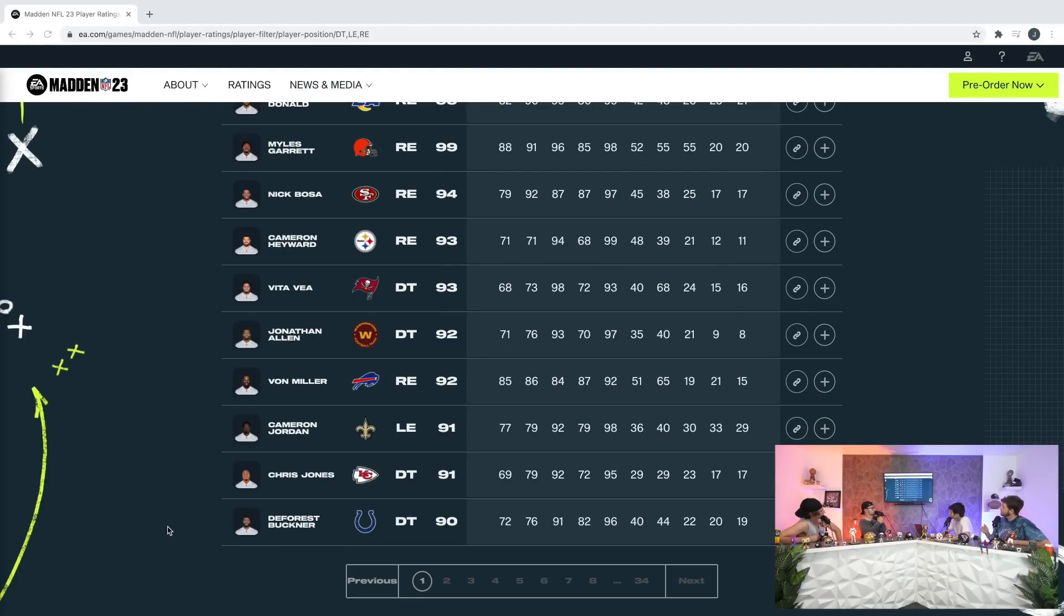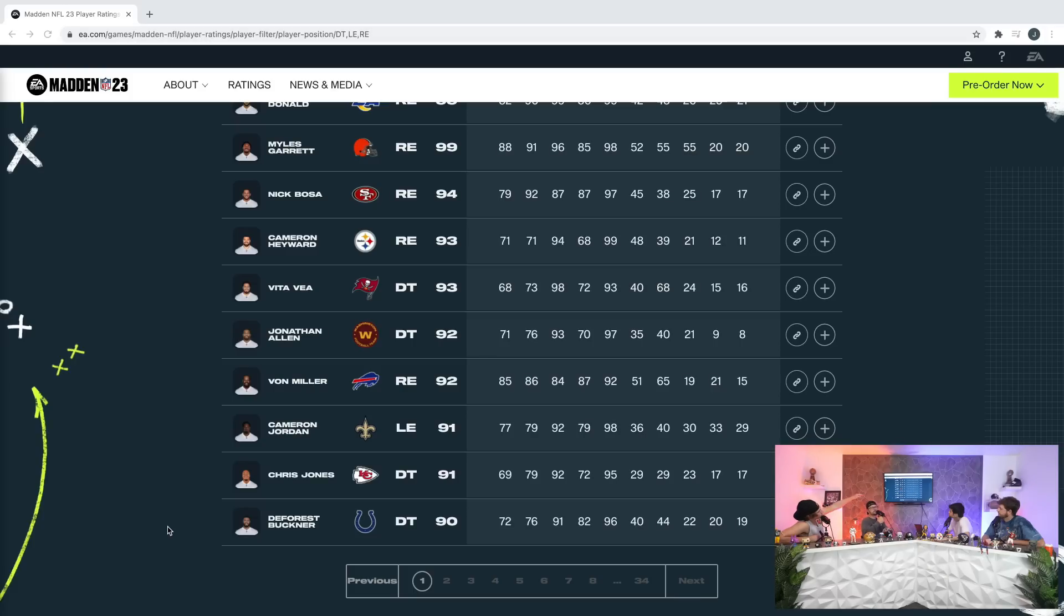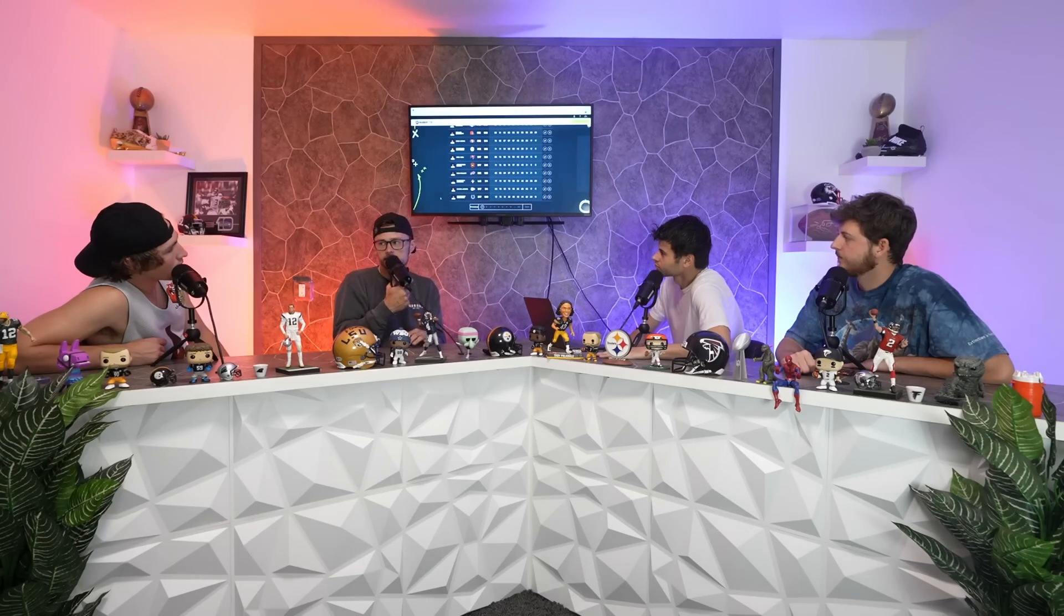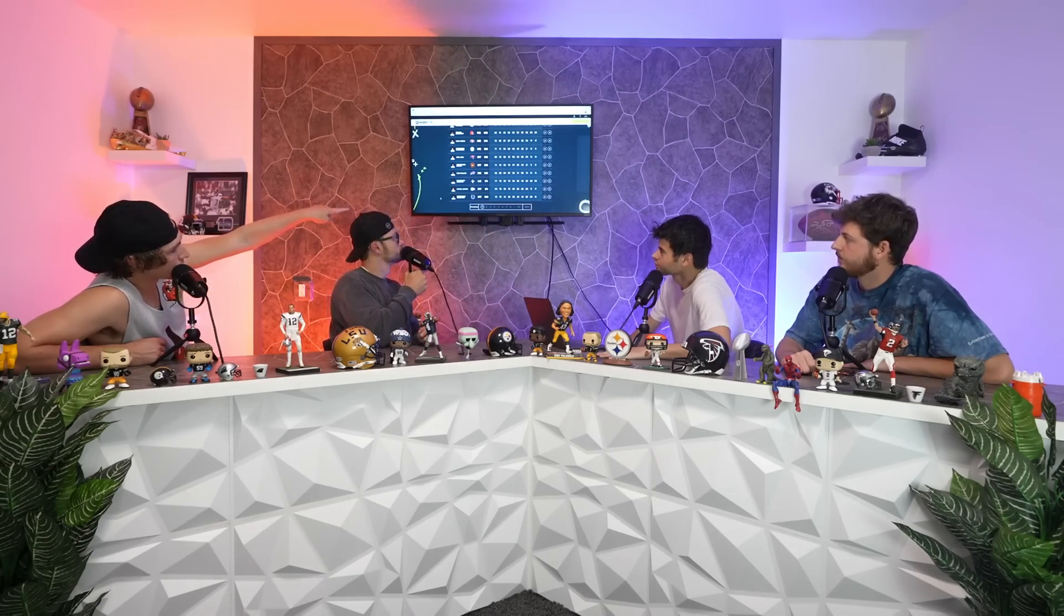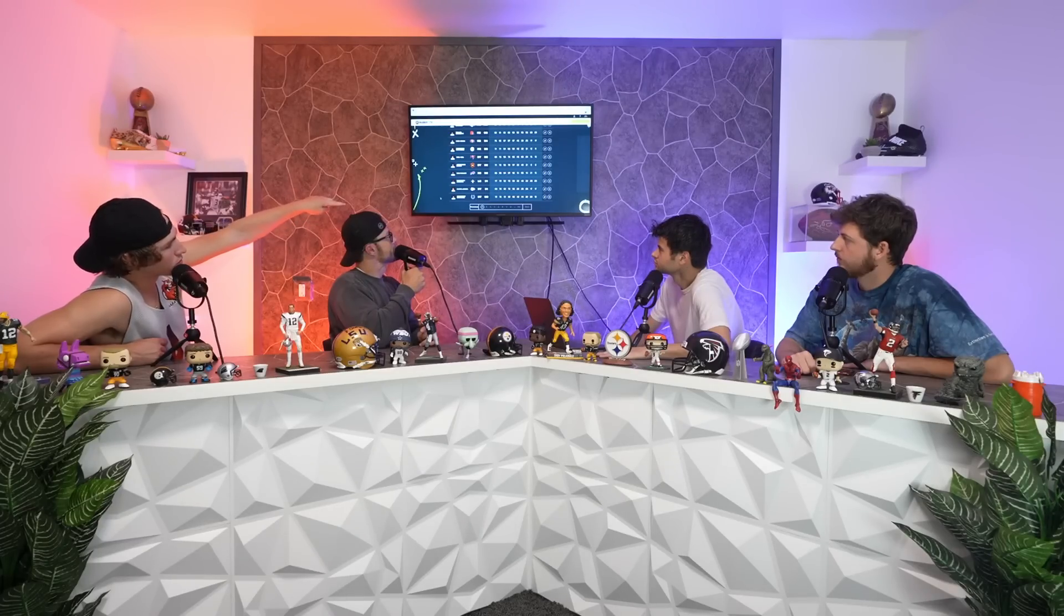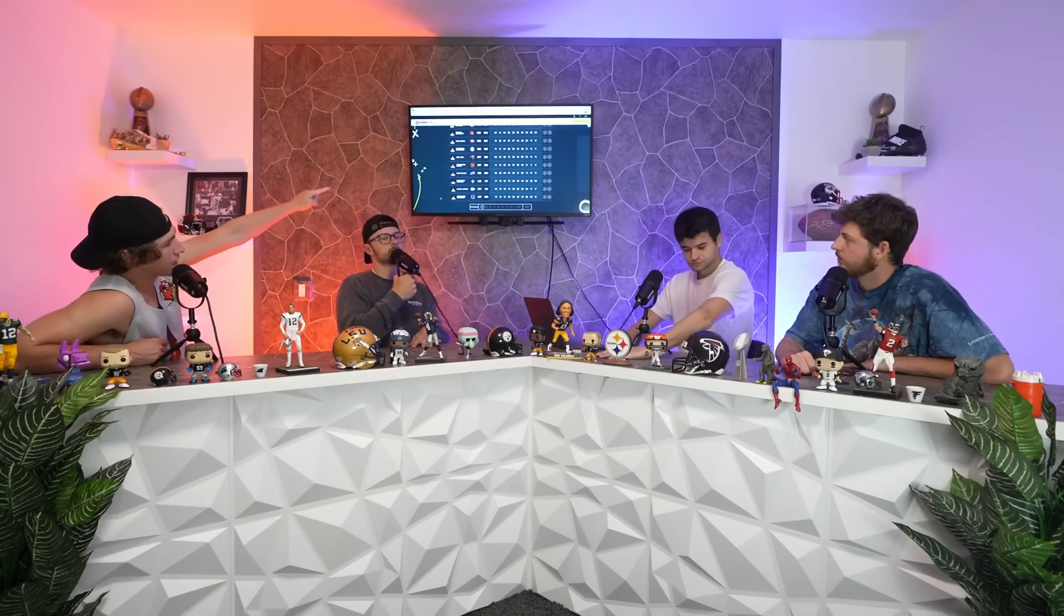Does Chris Jones and DeForest Buckner get an X-factor at a 90-91 overall? Because everybody else above them would also have to. I think Buckner should definitely have one. I don't know if Chris Jones should. Cameron Hayward or Vita Vea would be like the cutoff for X-factor.